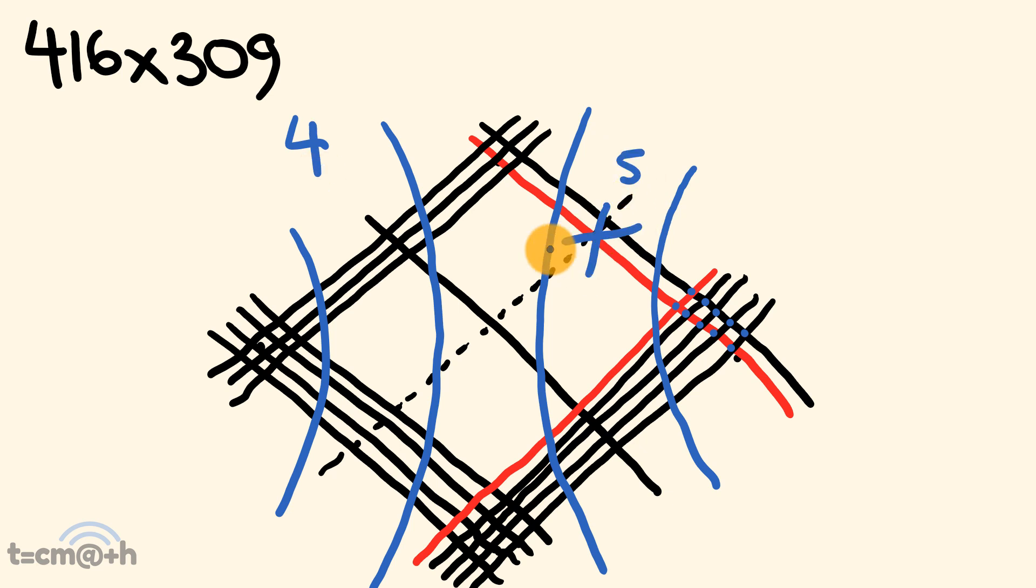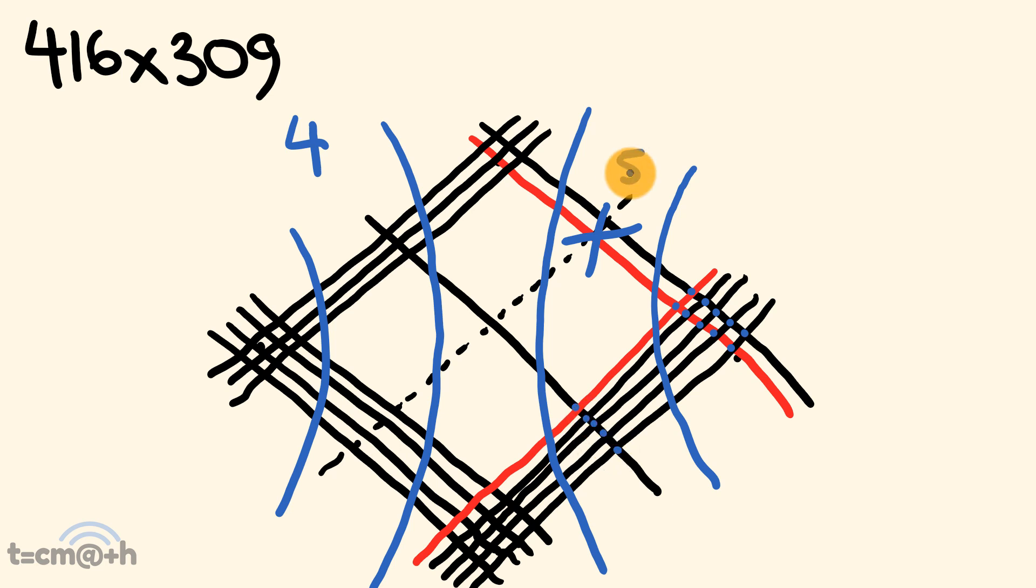Now, these guys have a dashed line, so we can ignore those, and we'll start counting down here. We have 5, 6, 7, 8, 9, plus 5 is equal to 14. So, it's going to be a 4, and we'll carry that 1 here.